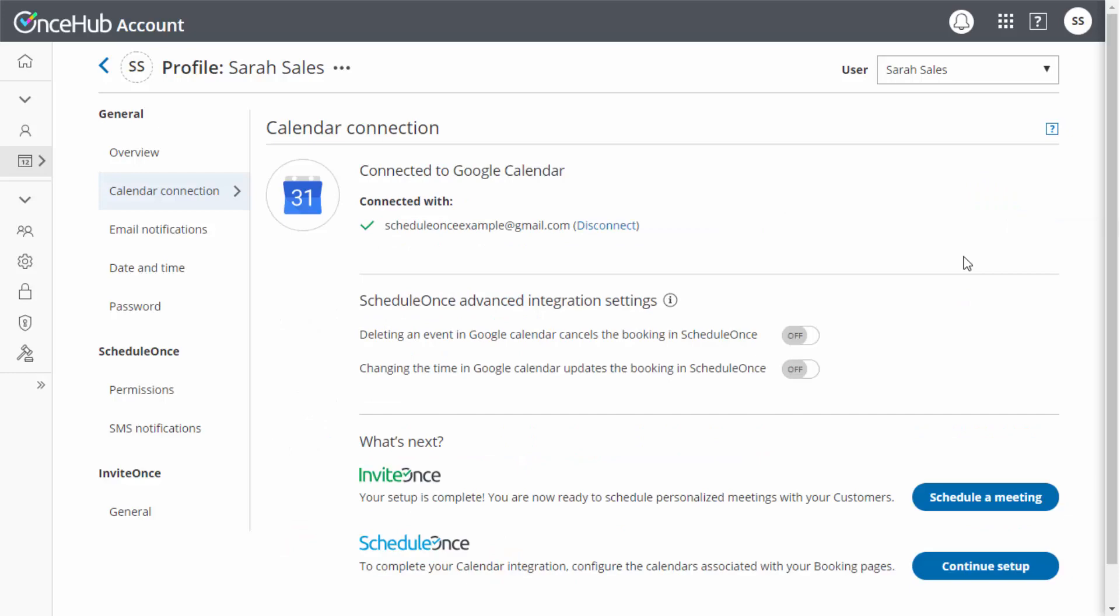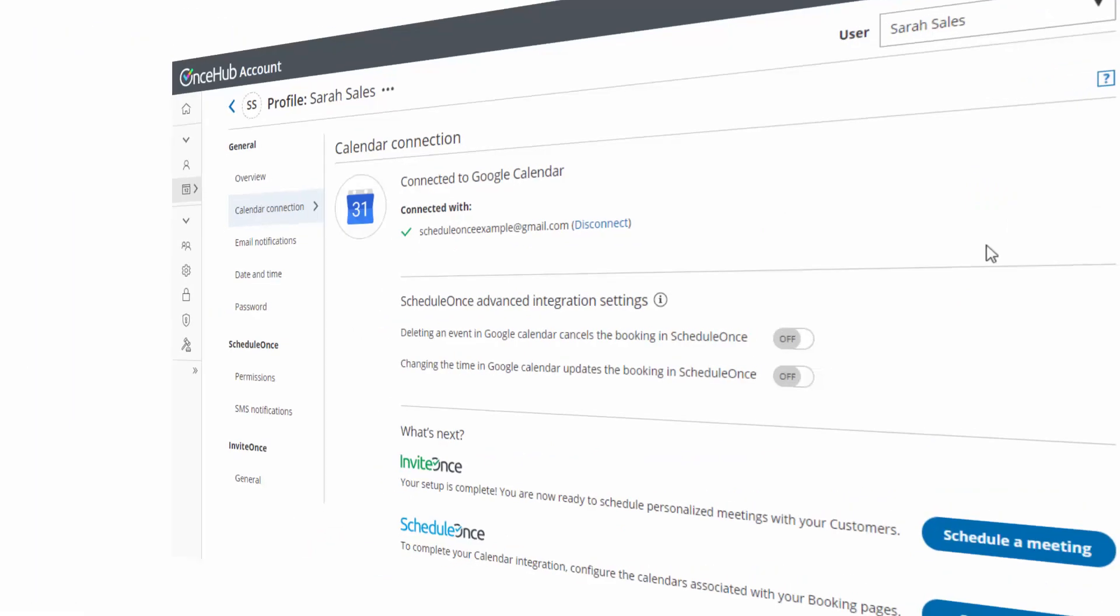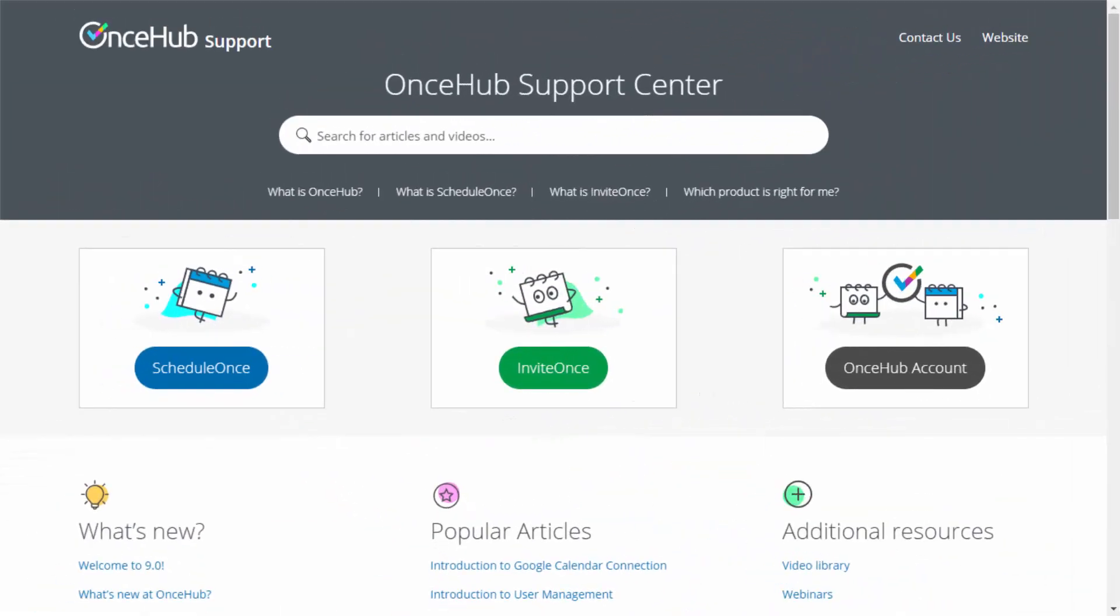You are all set! To learn more about our calendar integrations, visit our Support Center for articles and videos about each of the calendar connections we support.